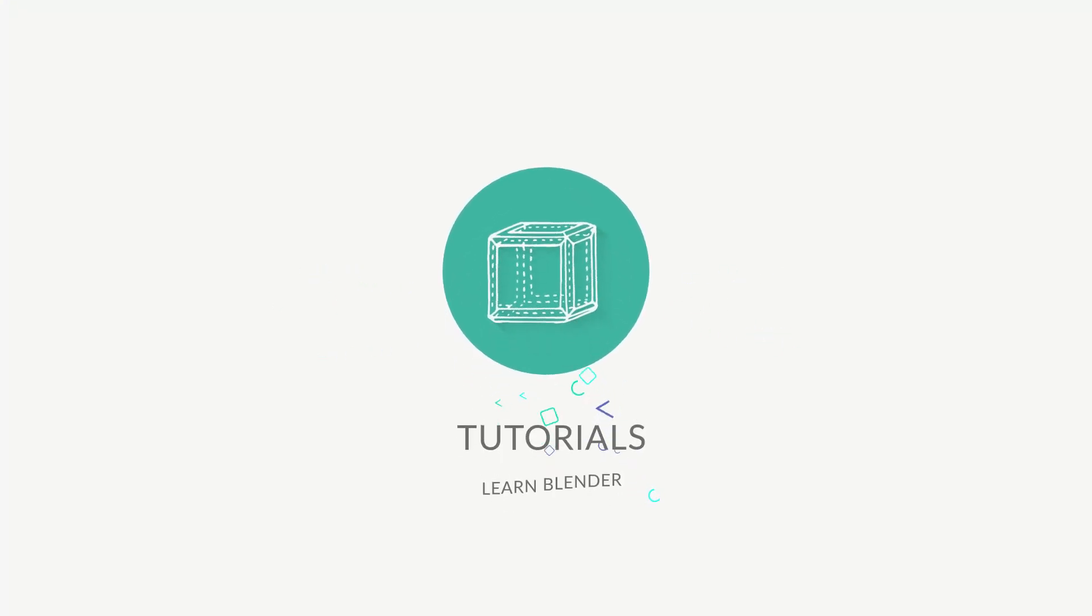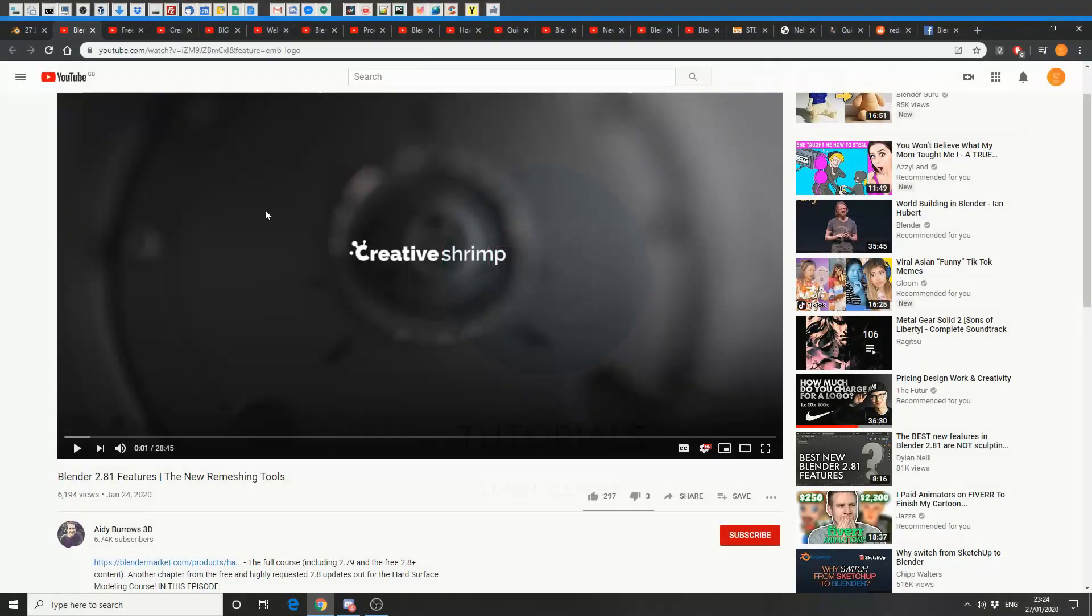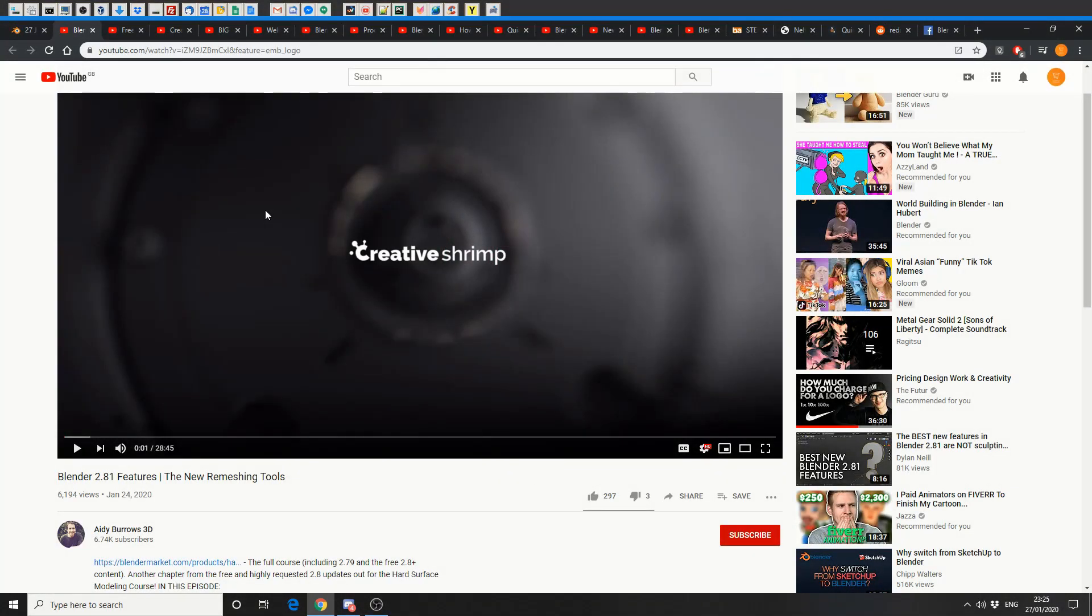So let's check out tutorials. First up is Blender 2.82 features, the new remeshing tools. Check this one out, I'm always a fan of remeshing tools, especially when you've got voxels.